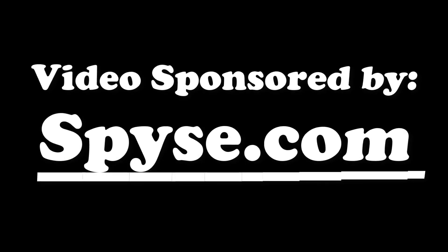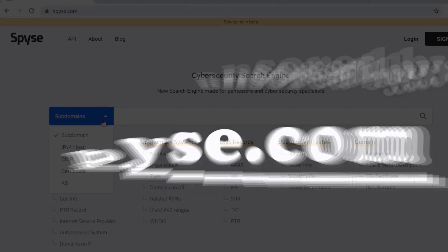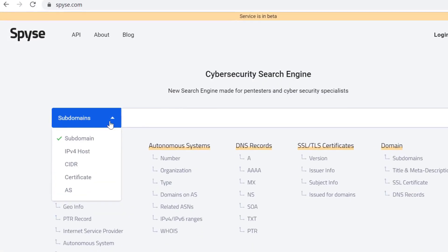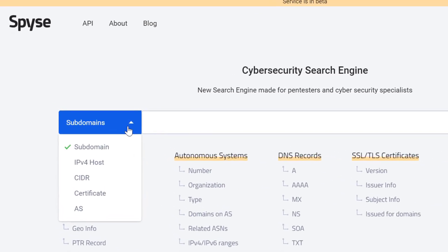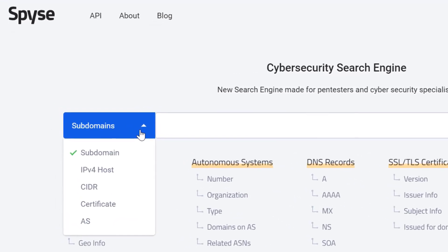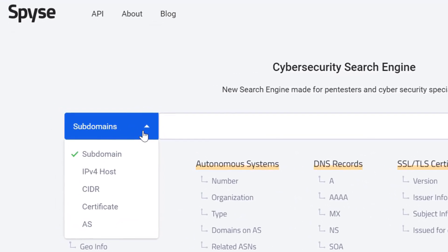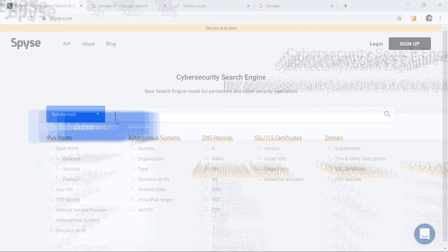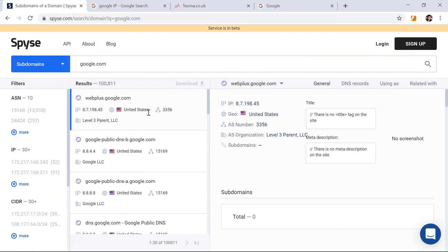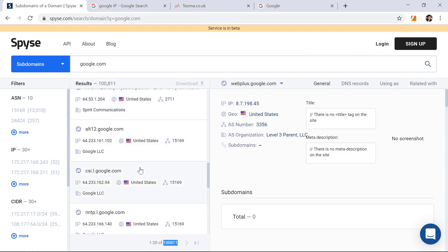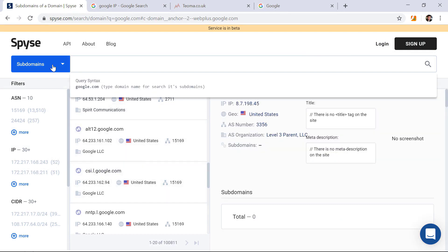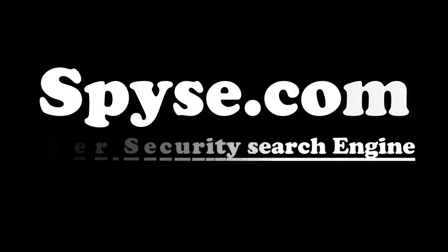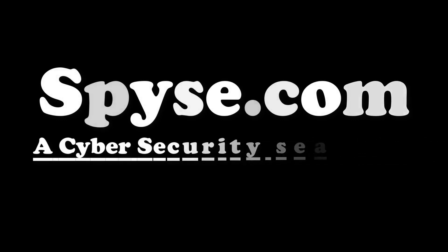This video is sponsored by Spyse.com, a cyber security search engine which provides services like subdomain finding, IP version 4, port scanning, AS records lookup, NS records lookup, DNS records lookup and much more. Don't forget to check out Spyse.com, link is given in the description below.